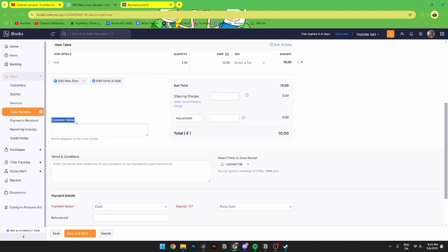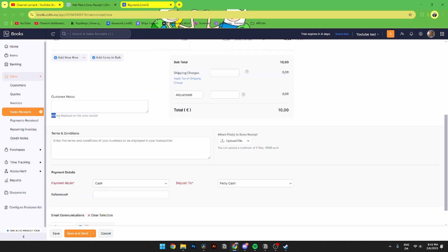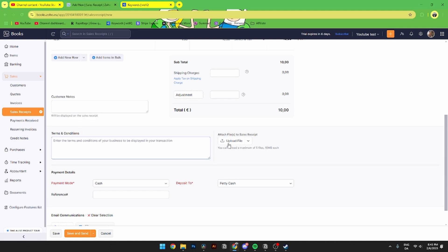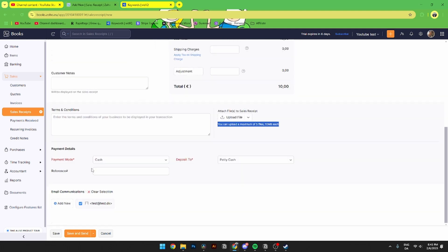You can also add a customer note which will be displayed on the sale receipt. Then you can add the terms and conditions, and you can attach files to the receipt by uploading them here. Be aware that you can upload a maximum of five files and each file needs to be less than 10 megabytes.